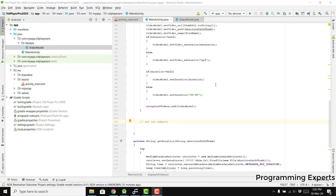Bismillahirrohmanirrohim, welcome to my another video on Android app development. This will be part four of my video series on background music — I mean background video played using Android Studio with the ExoPlayer. We had fetched all the videos and now we need to create an adapter for our RecyclerView.